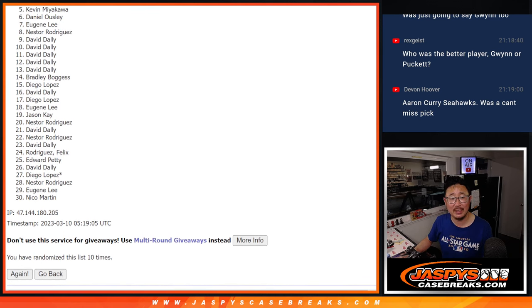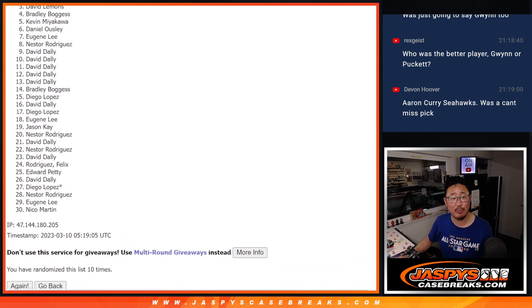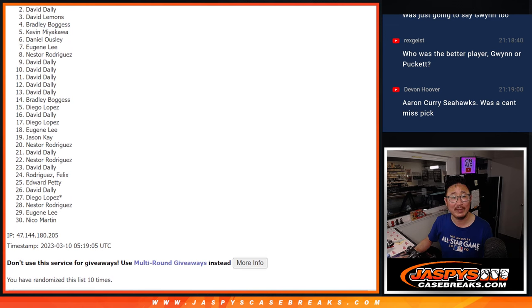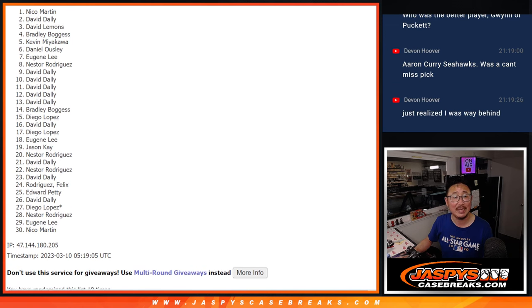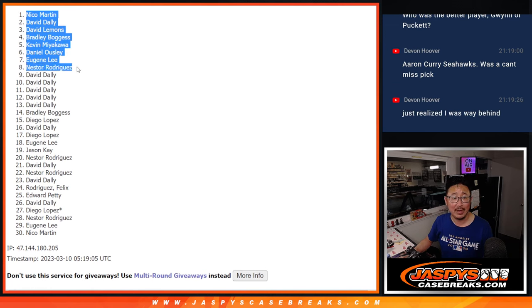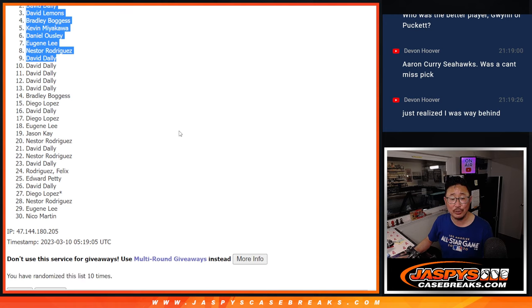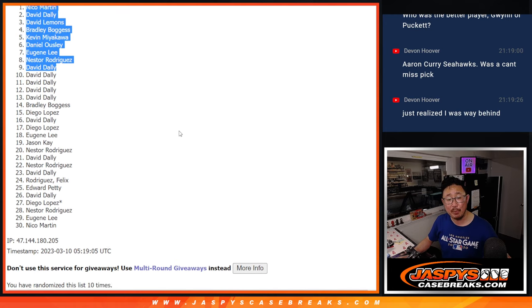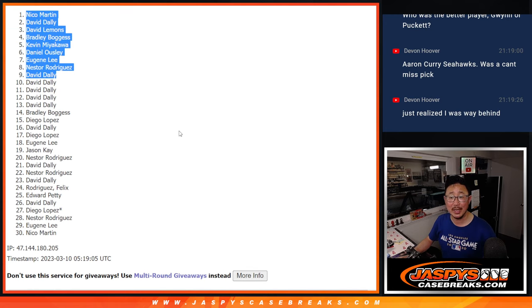Nestor, Eugene, Daniel, Kevin, Bradley, David Lemons, David D., and Nico. Congrats to the top nine. We'll see you in that hit parade break a little bit later tonight. JaskiesCaseBreaks.com